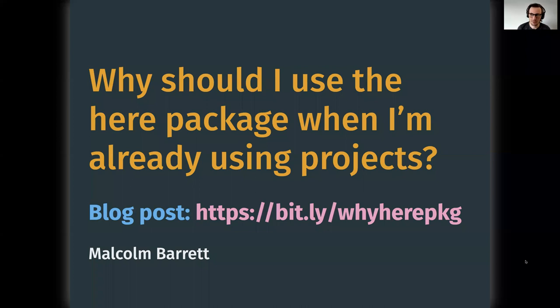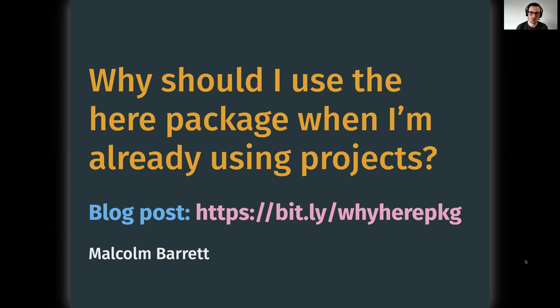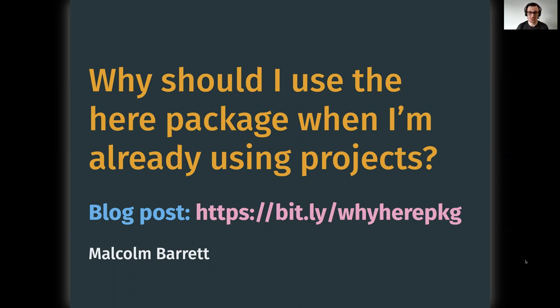Hi, I'm going to talk about one of my favorite R packages, which is the here package, and I'm going to address one of the most common questions about using the here package, which is why should I use it when I'm already using RStudio projects? This is based on a blog post that I did, which you can find a link to here, bit.ly/whyherepkg.